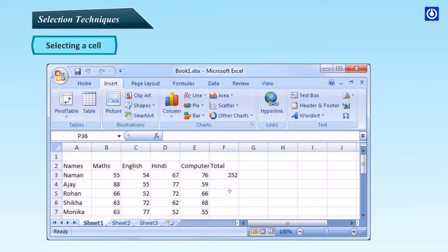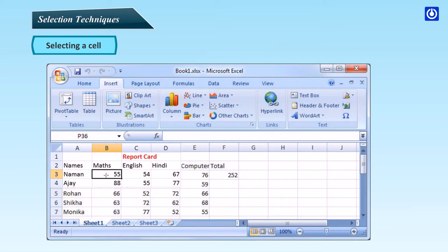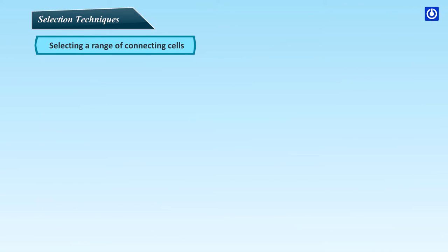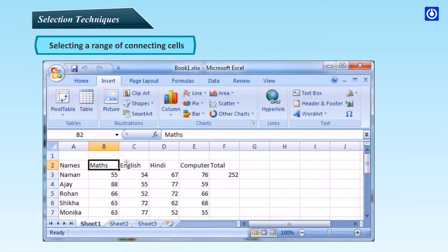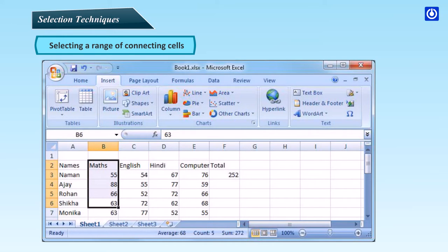Selection techniques. To select a cell, simply click on that cell. For example, to select cell B3, click on cell B3. To select a range of connecting cells, such as B2 to B6, click on the first cell B2, then press and hold the Shift key, and click on cell B6. When you release the Shift key, the cell range will remain selected.